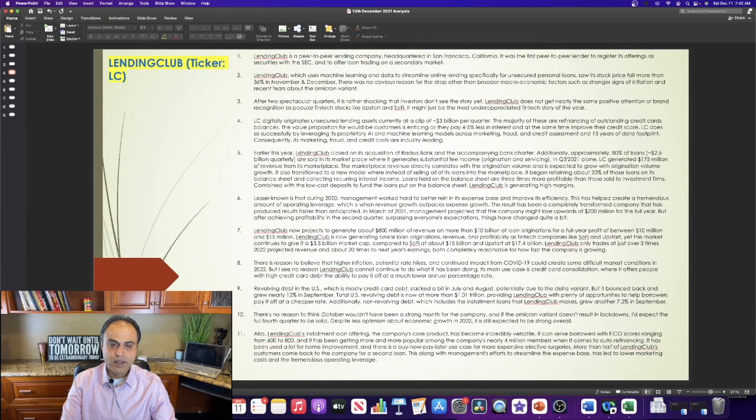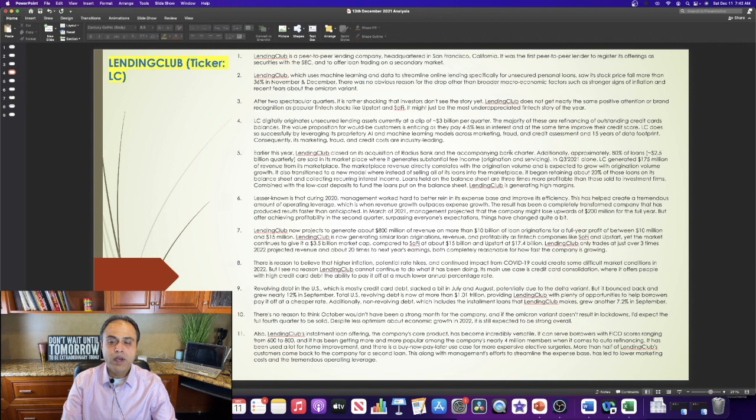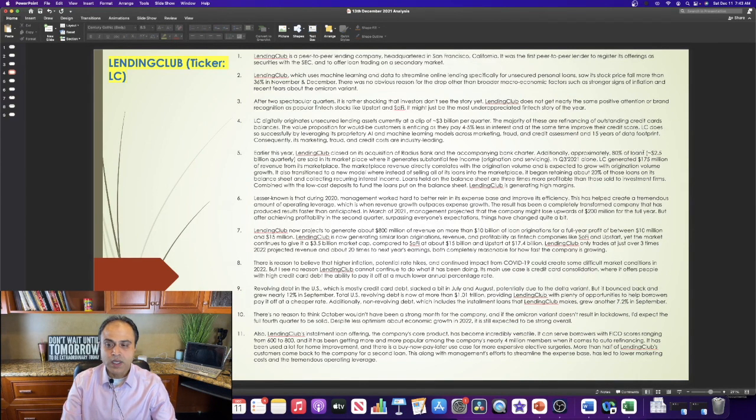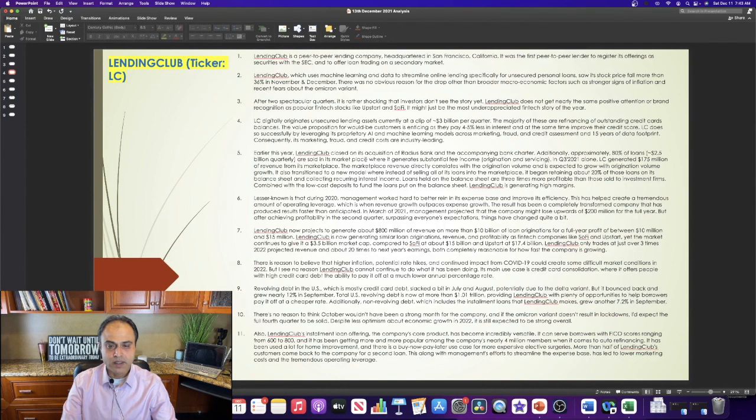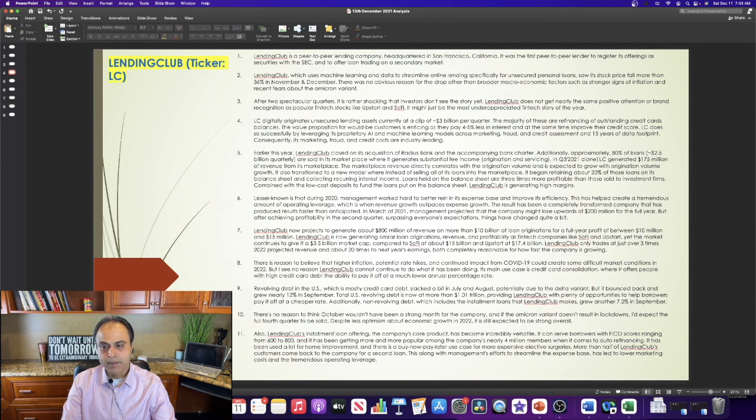Earlier this year, Lending Club closed on its acquisition of Radius Bank and the accompanying bank charter. Additionally, approximately 80% of loans, which is $2.5 billion quarterly, are sold in its marketplace, where it generates substantial fee income, which is origination and servicing.